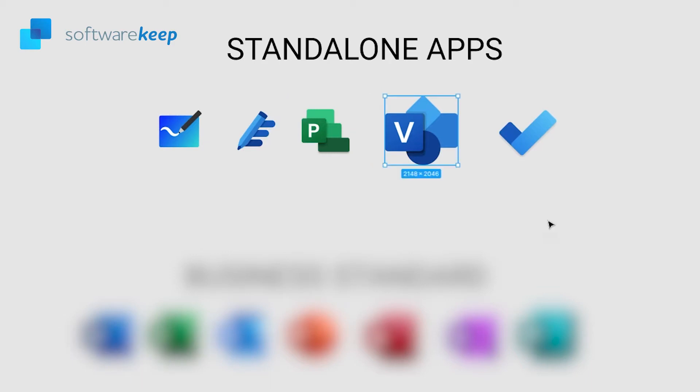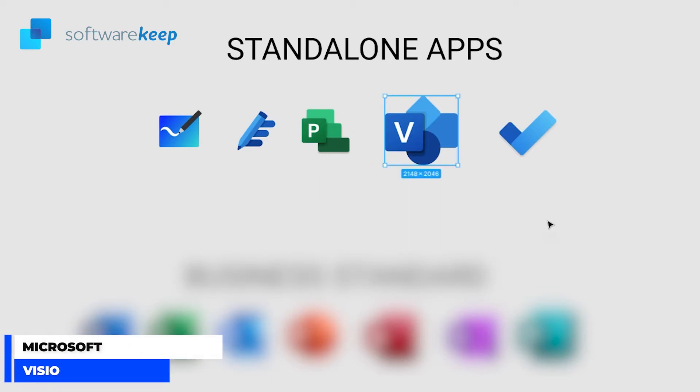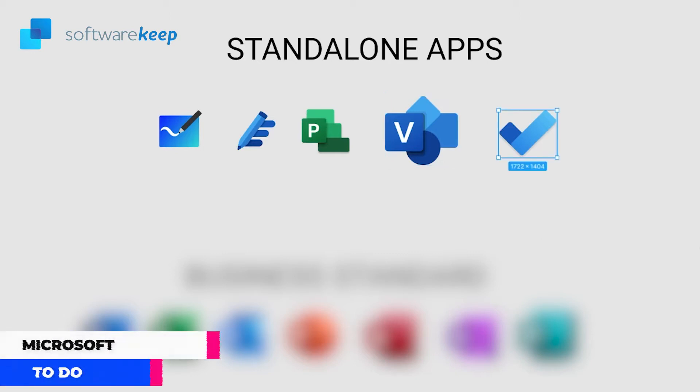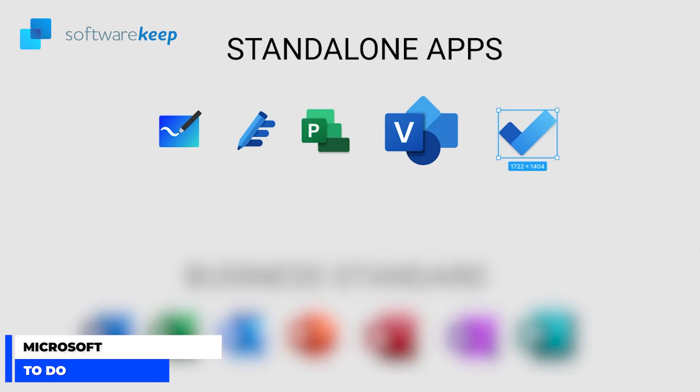Moving on we have Microsoft Visio. Microsoft Visio is a diagramming and vector graphics application. Basically, it's the application to draw some diagrams and flowcharts. Microsoft ToDo is a cloud-based task management application. It allows users to manage their tasks from a smartphone, tablet or a computer.